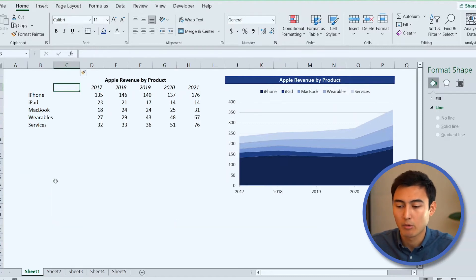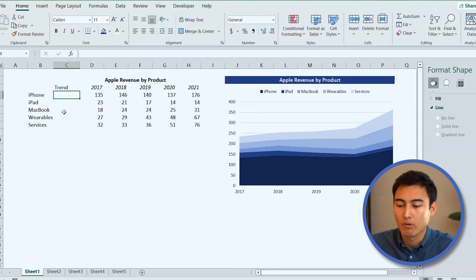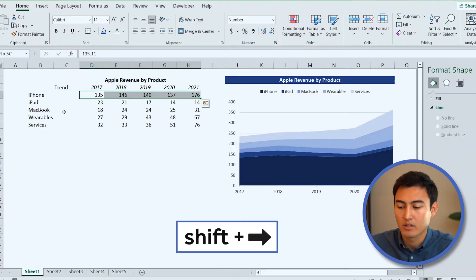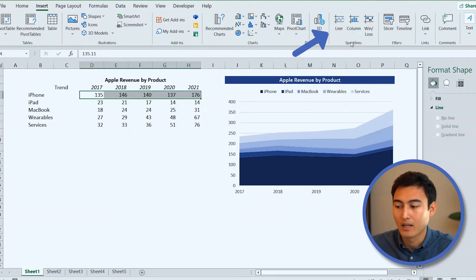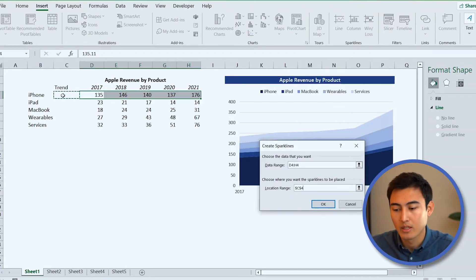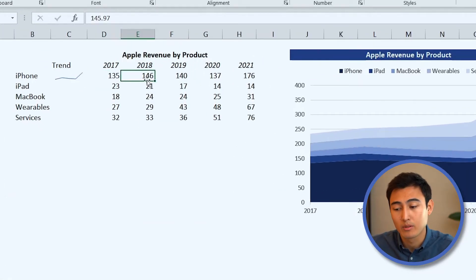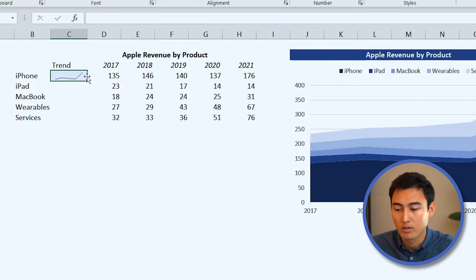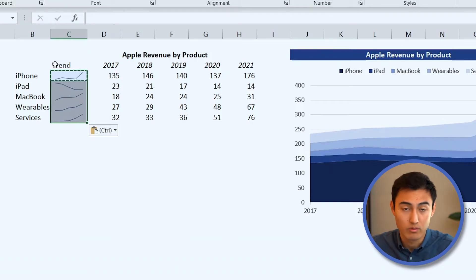We want to show a trend line showing how revenues have evolved over time. Type 'Trend' in the header, select that area, go to the Insert tab, and go to Sparklines — specifically the Line sparkline. Set the location range to where you want the output, press OK, and you'll see a trend line for the iPhone. Then Ctrl+C, Shift+Down Arrow, Ctrl+V to copy it for all products.